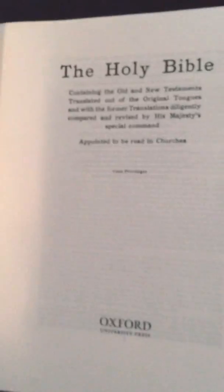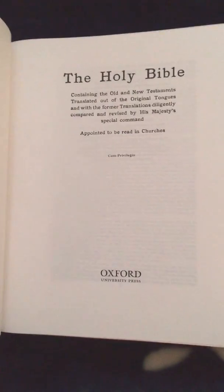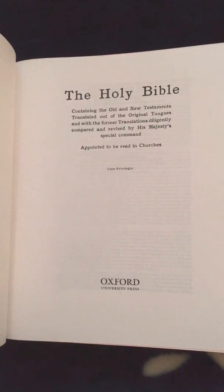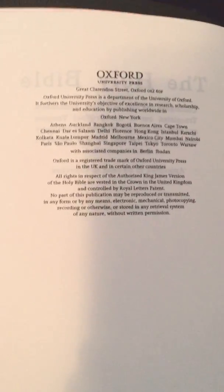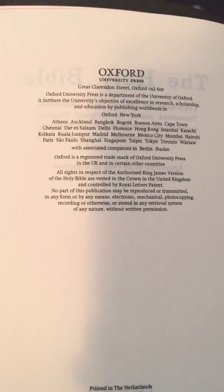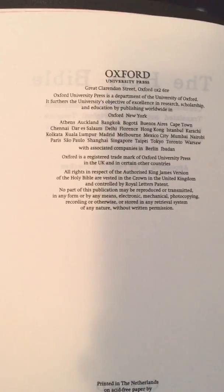And you can see some of the pages. Here's the title page. Some information here about the printing.